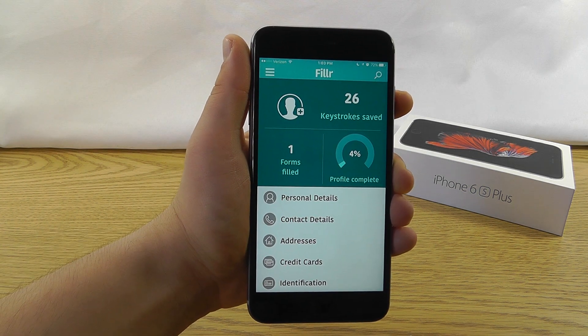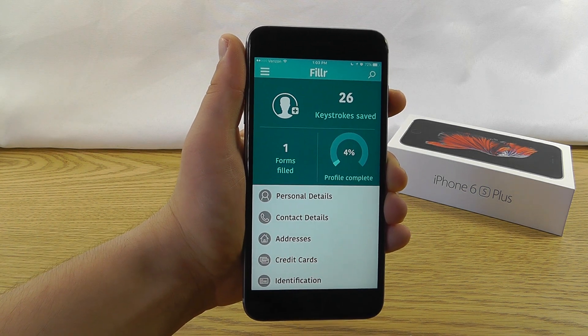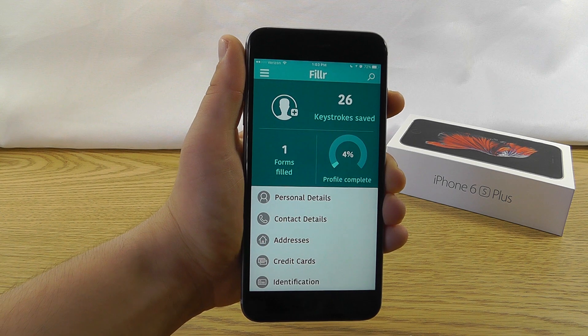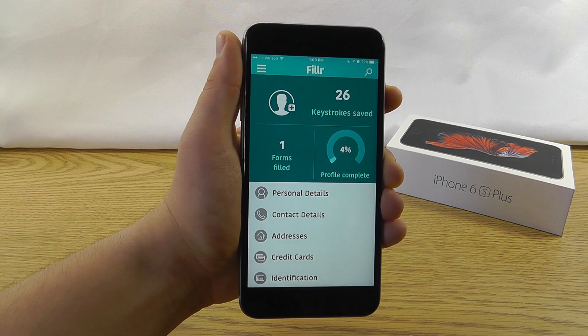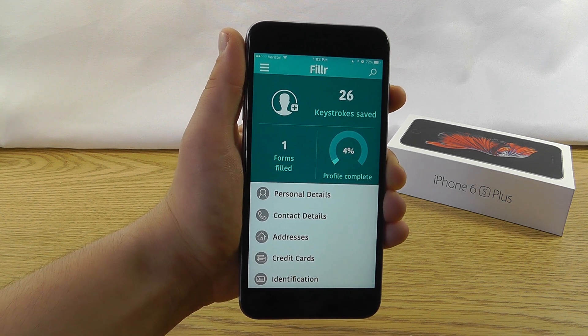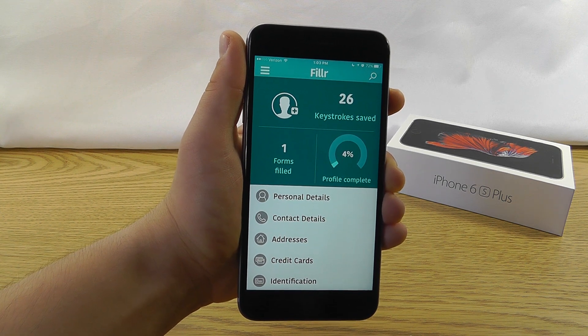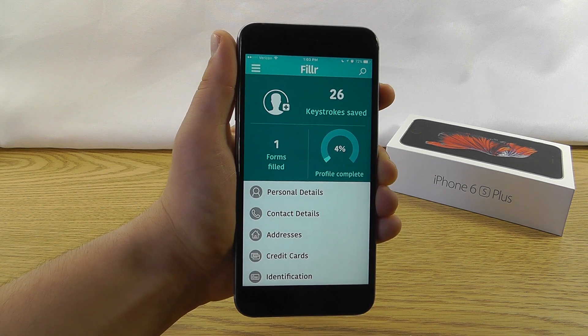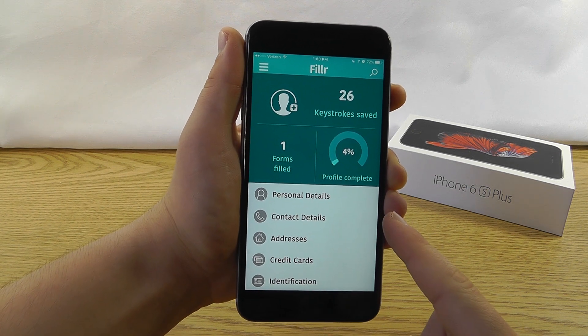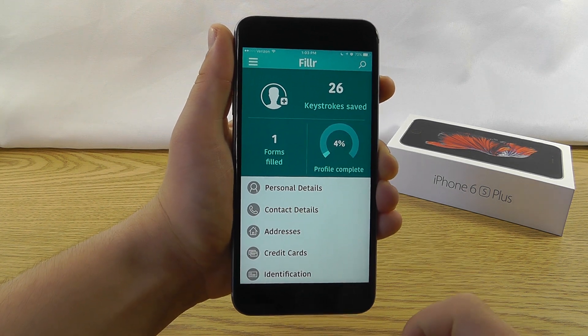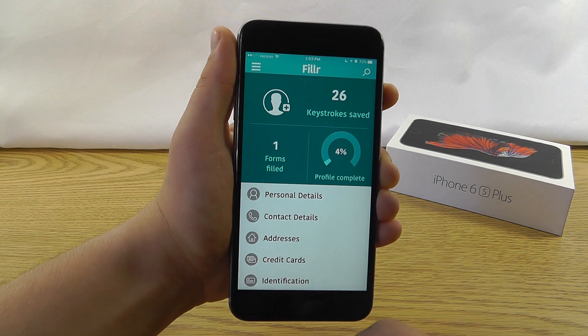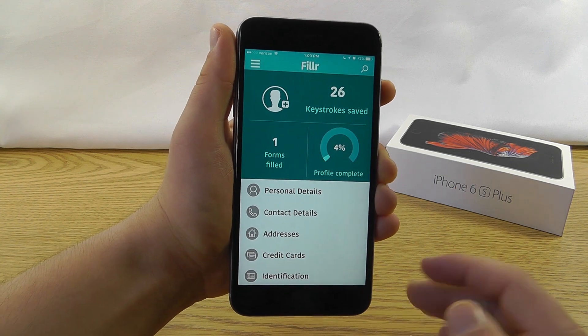The next app that we have is Filler. Filler allows you to plug in all of your personal details, contact details, and even credit cards into Mobile Safari using a simple browser extension and the Filler app. Now when the developers sent me Filler to take a look at it, I couldn't believe it.